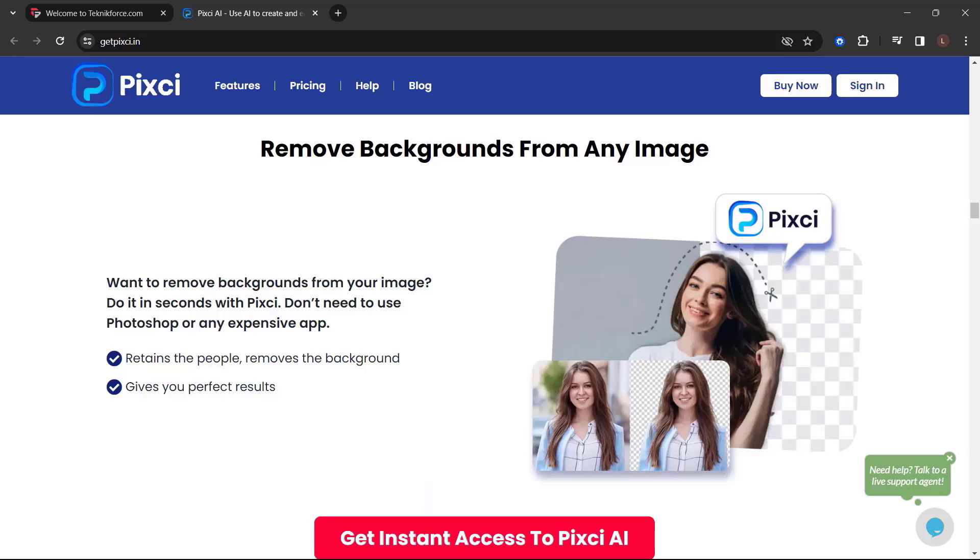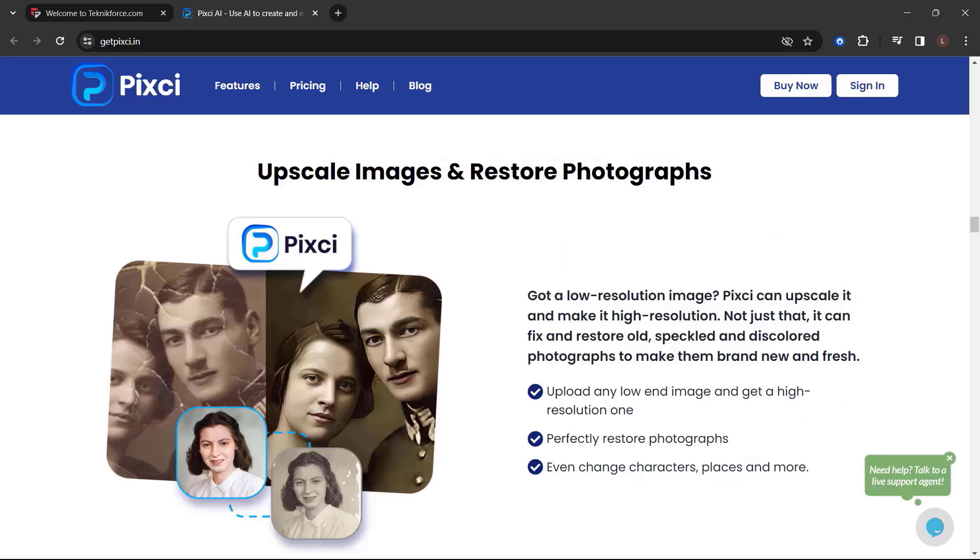Remove backgrounds from any image. Want to remove backgrounds from your image? Do it in seconds with Pixie. Don't need to use Photoshop or any expensive app.